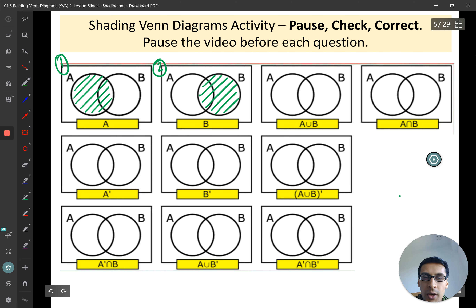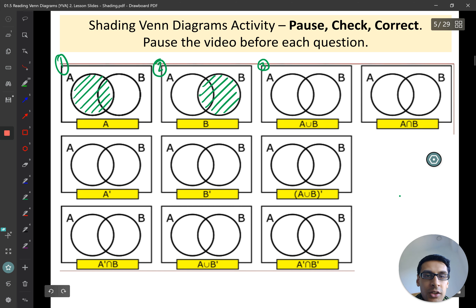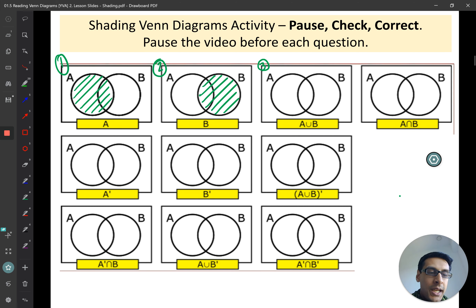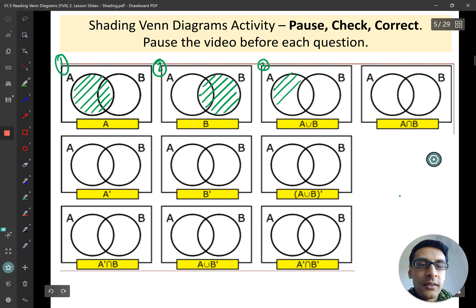Mark your work as we go. Pause the video and have a go with question three — shading in set A union B. For A union B, we're shading in everything inside A, everything inside B, and everything inside both sets.